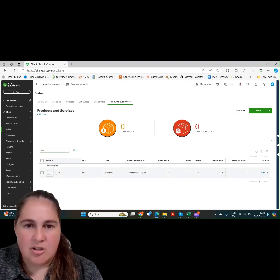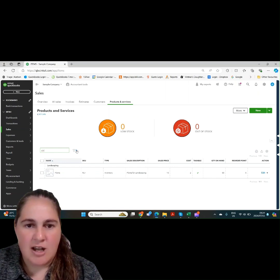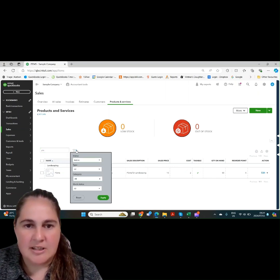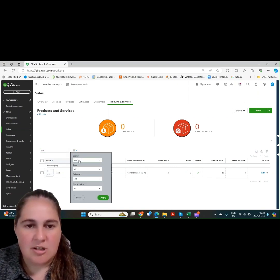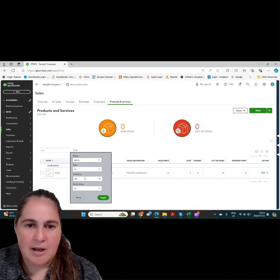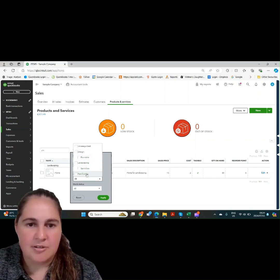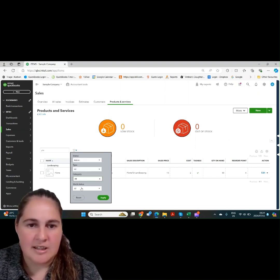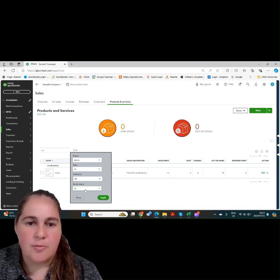Once you save and close, you come back to the product and service item. We can now search for our item and see all the details. You can also filter this list by clicking the filter button and applying any filters that you might think necessary to find your product and service item.